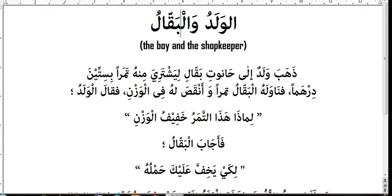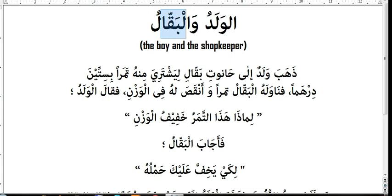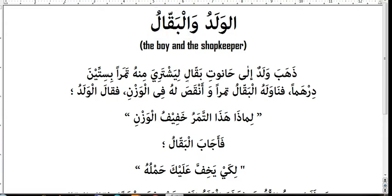The original form is baqalun — this is how you will find a noun in a dictionary, without the alif-lam: baqalun. When alif-lam is combined with it, it becomes al-baqalu, which is a definite noun. Baqalun means 'a shopkeeper,' and al-baqalu means 'the shopkeeper.'